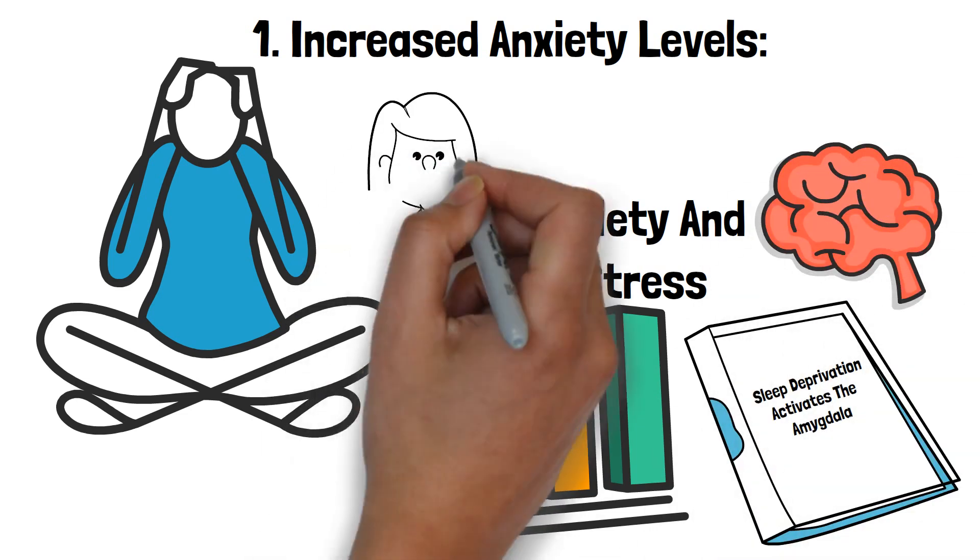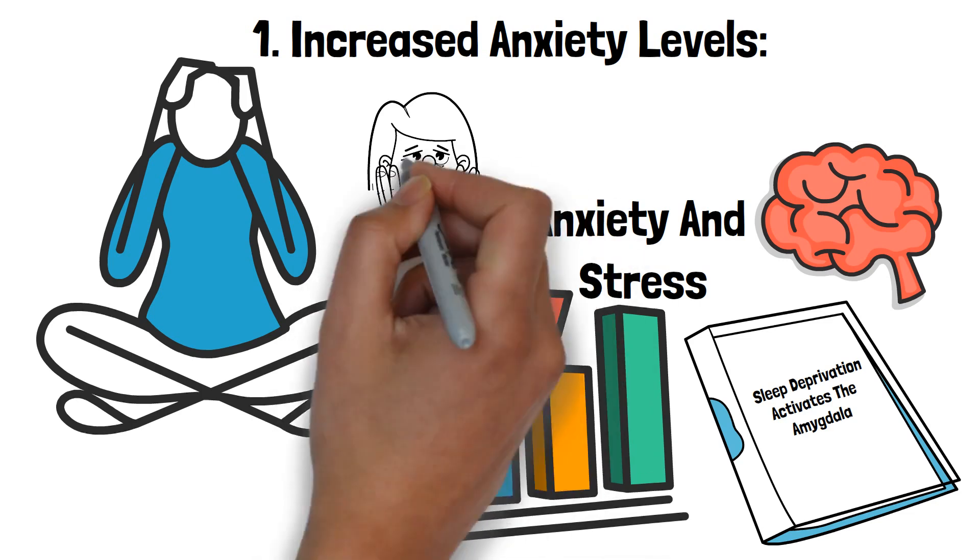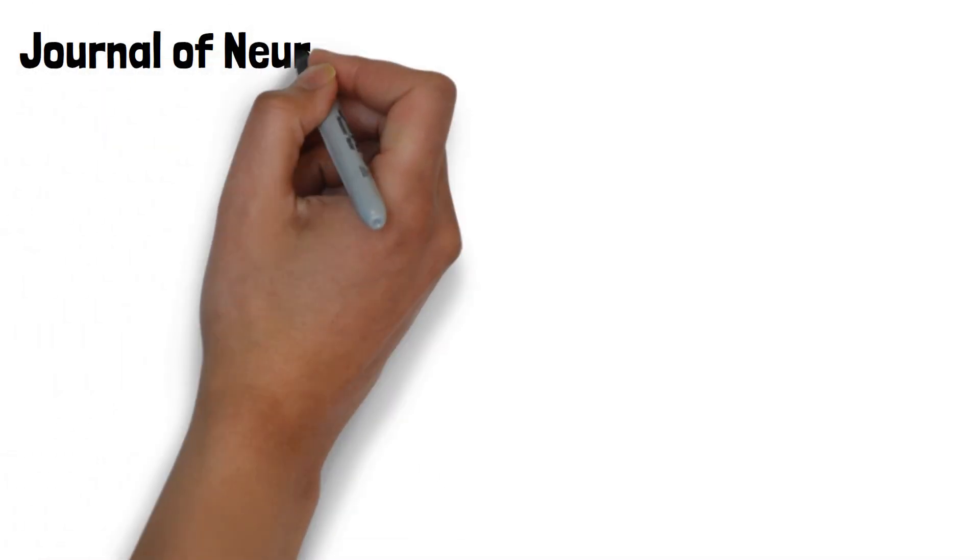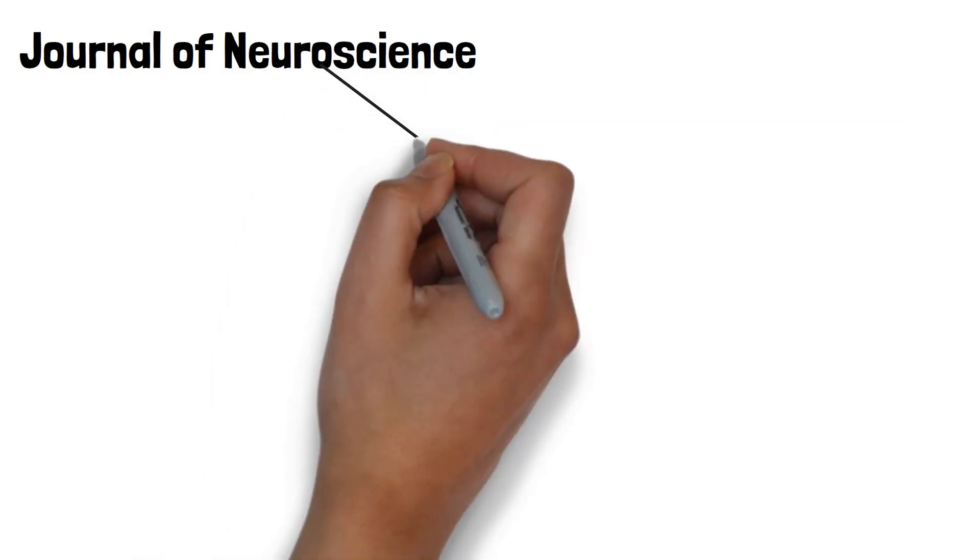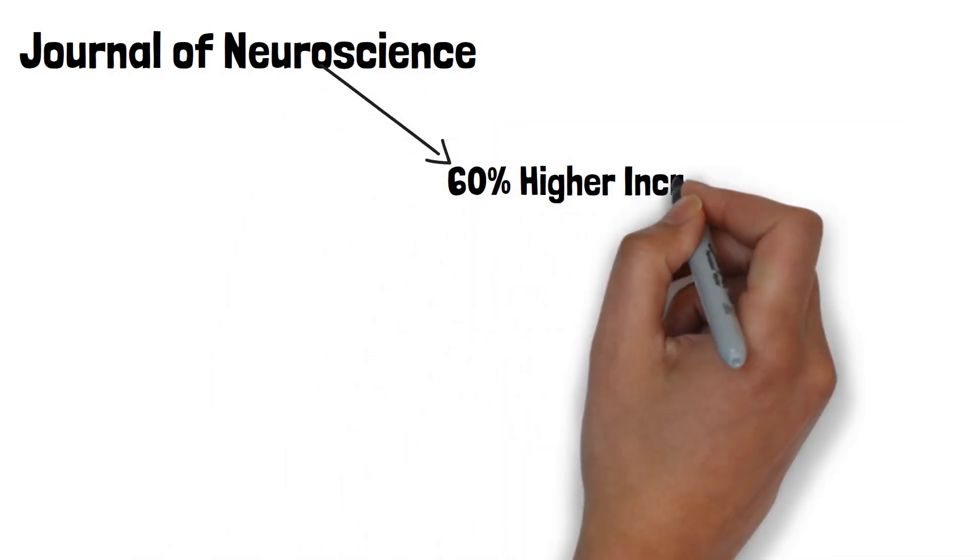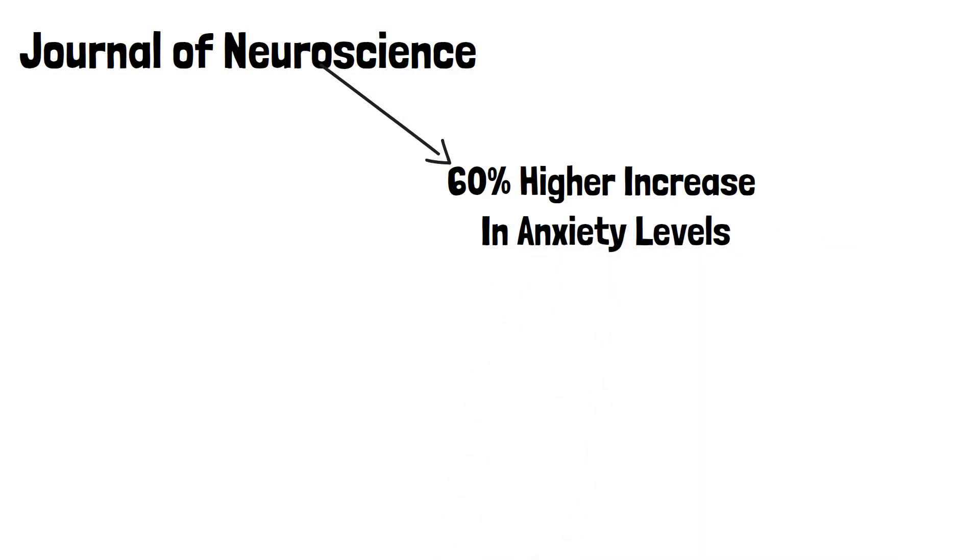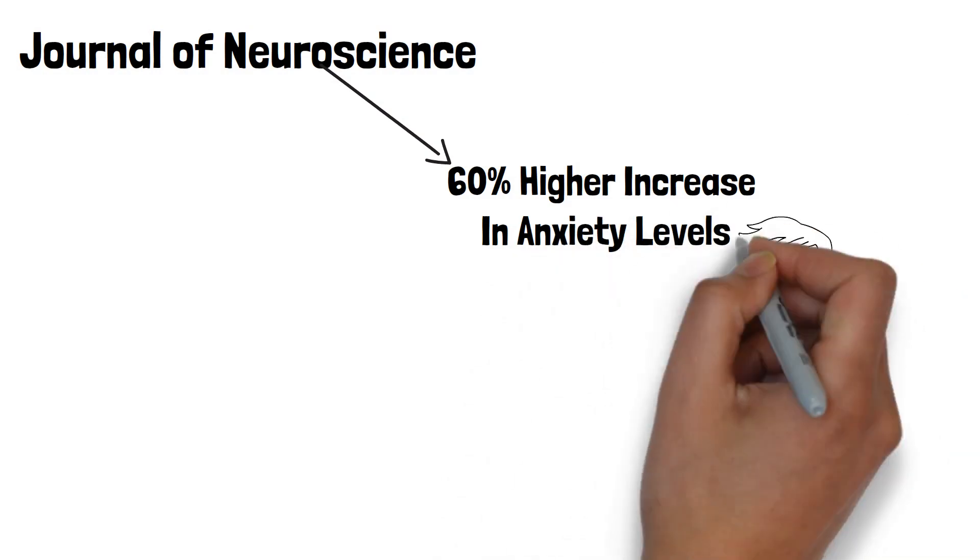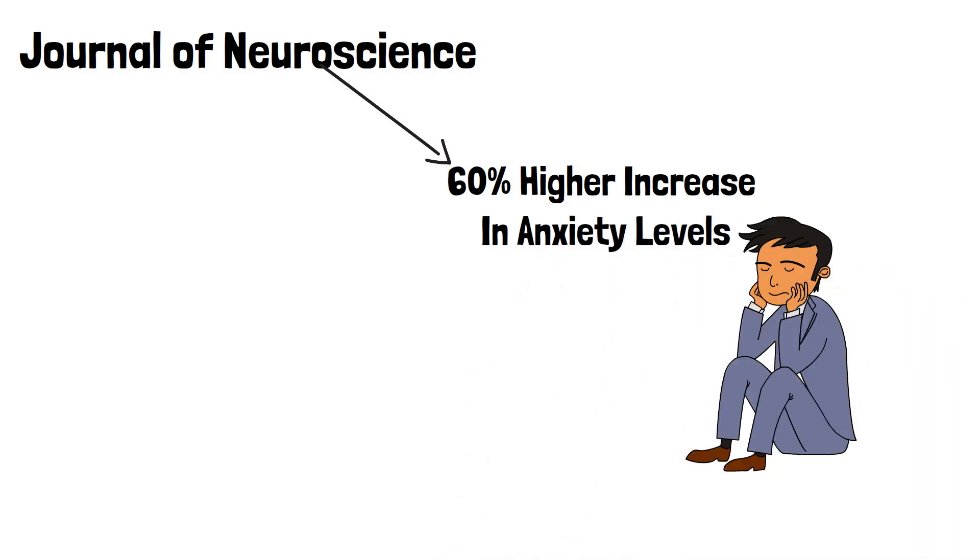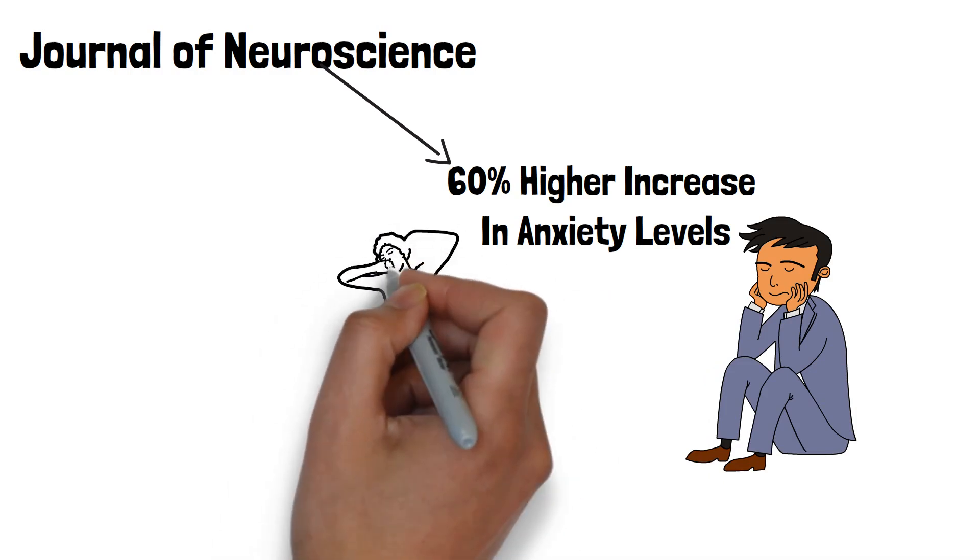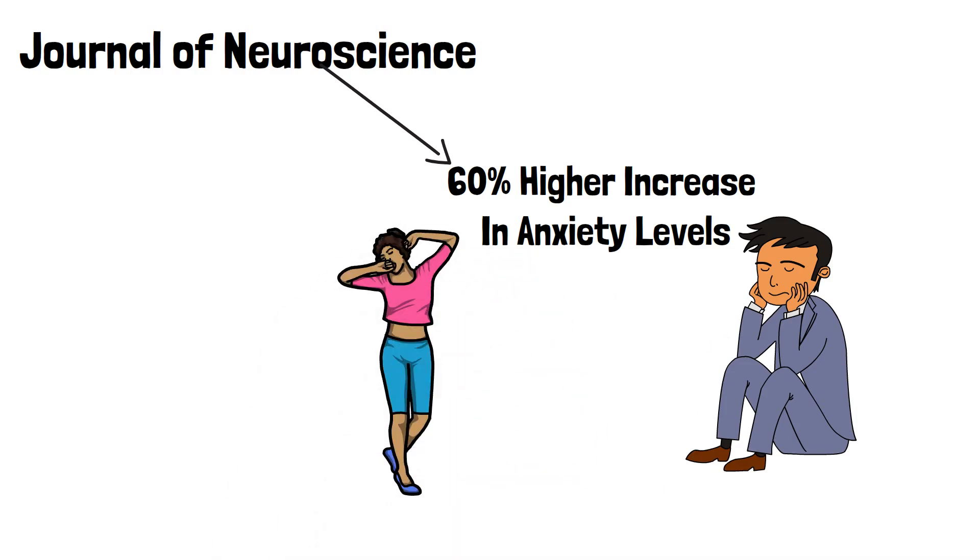This overactivity can make everyday stressors seem overwhelming. A study published in the Journal of Neuroscience found that participants who were sleep-deprived had a 60% higher increase in anxiety levels compared to those who were well-rested.